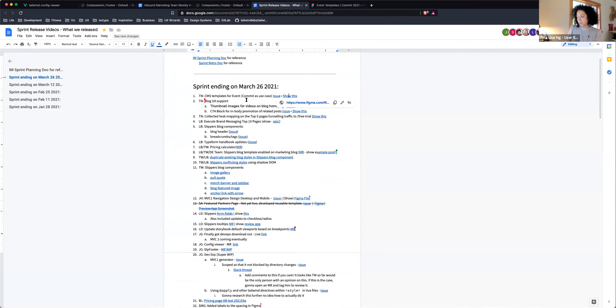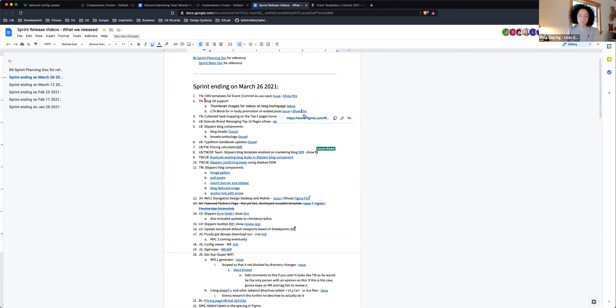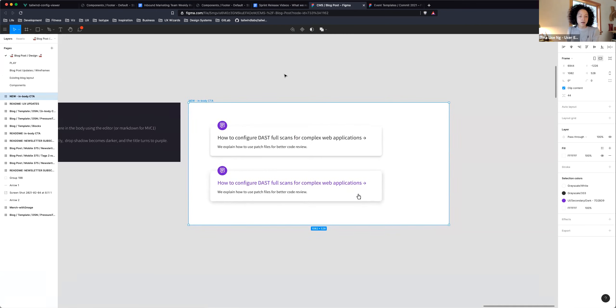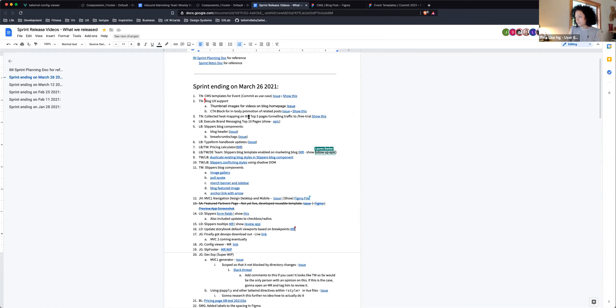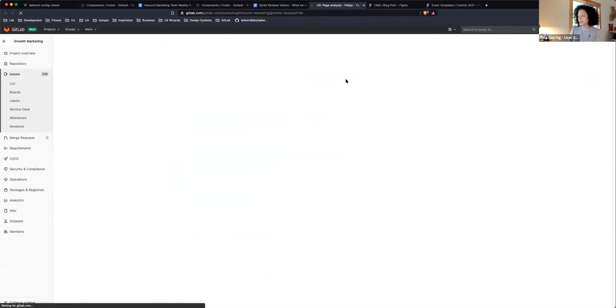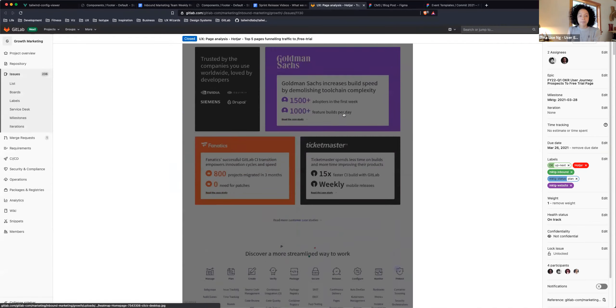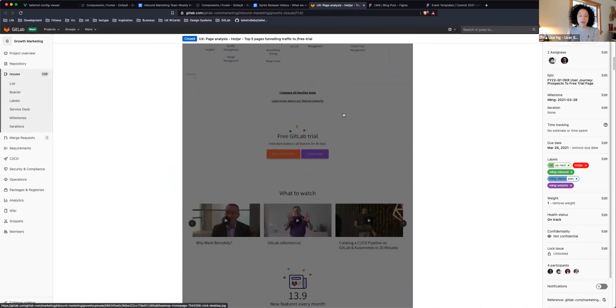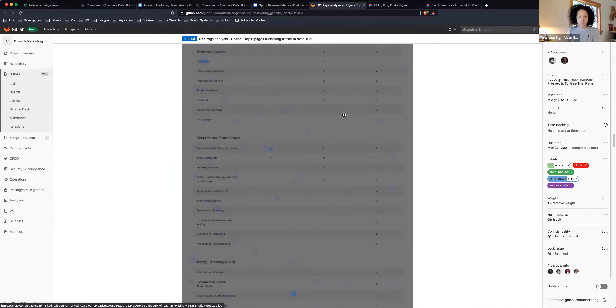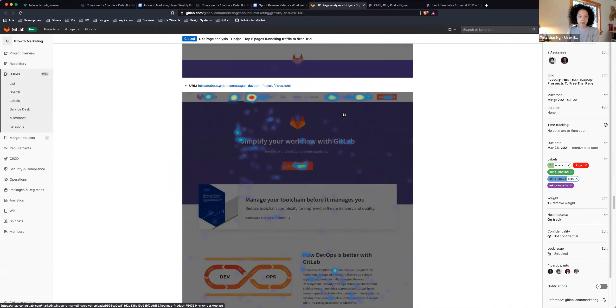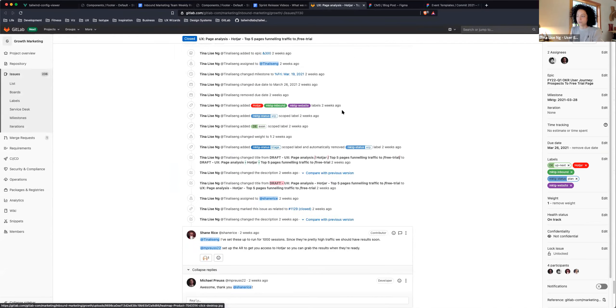Also for my sprint release, I worked on some blog issues. I created some thumbnail images for the blog homepage. I also created an in-body CTA block for cross-blog promotions. This has been closed now, past review. And lastly, I collected, with the help of Shane, some heat mapping for the top five pages funneling traffic to the free trial. This is part of an OKR. For the next sprint, I'll be taking a look at the results of these heat maps and making some recommendations for UX improvements.